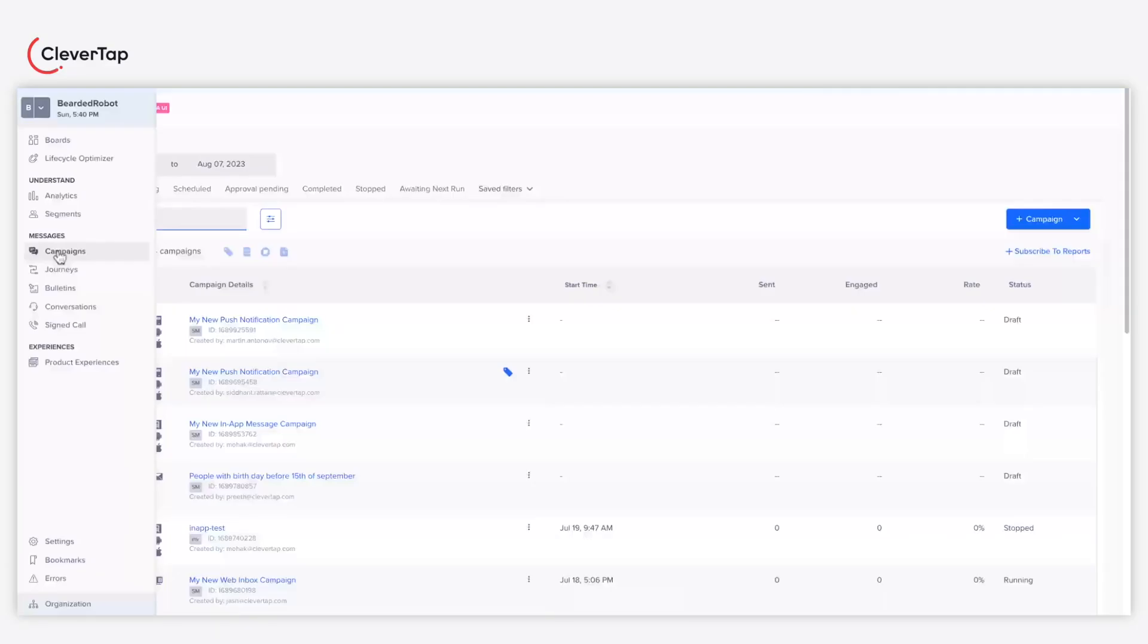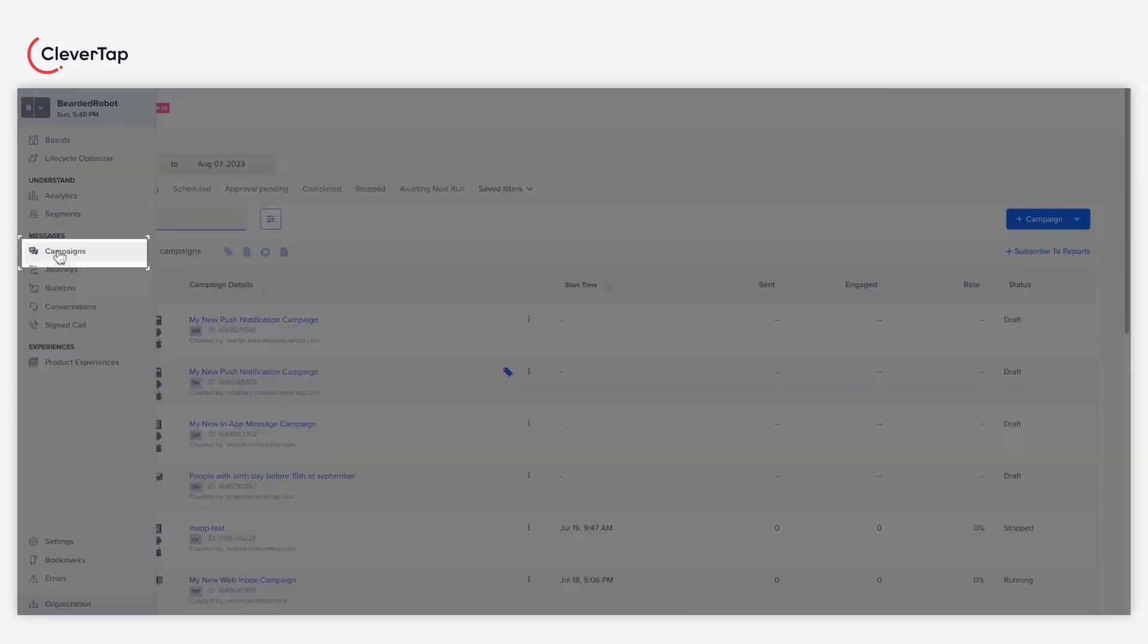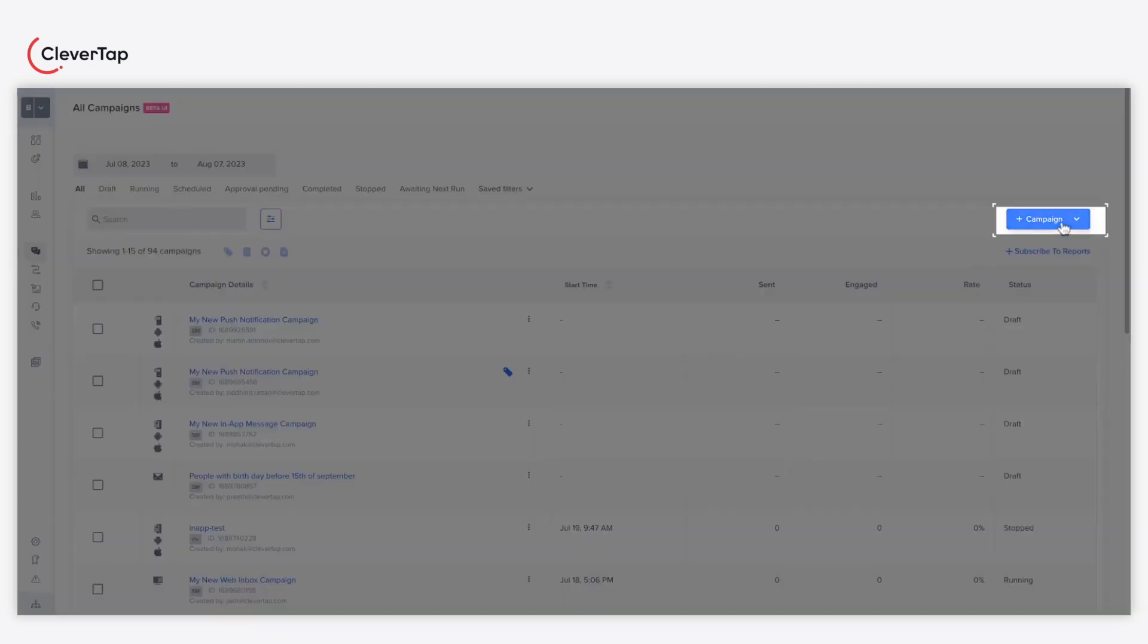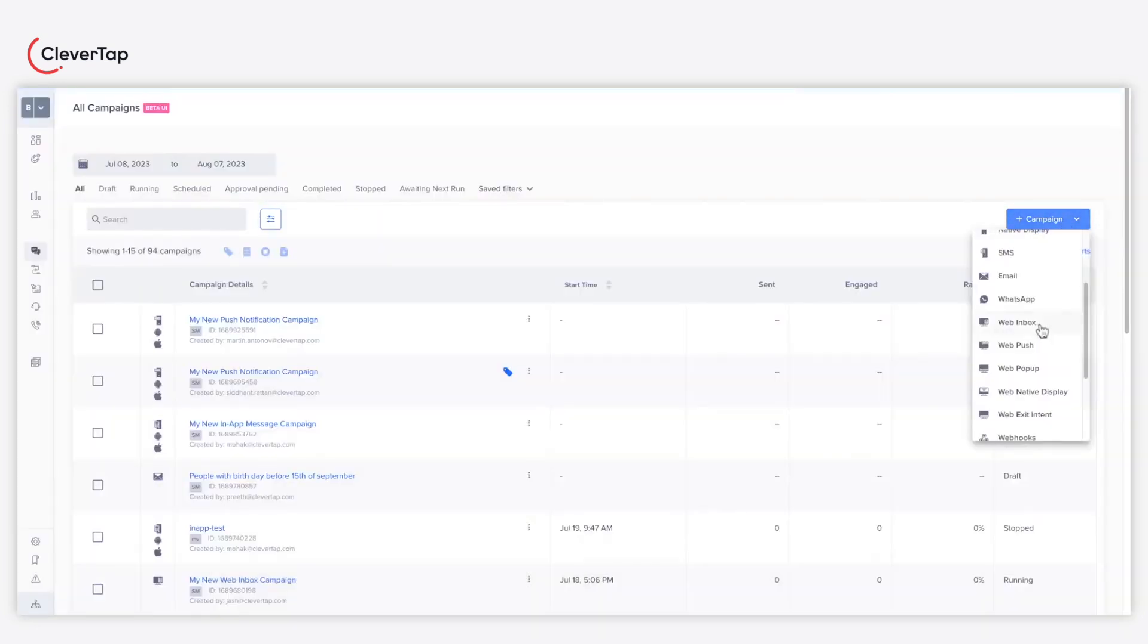To begin with, navigate to the Campaigns section. From the Plus Campaign drop-down, select the Web Inbox channel.